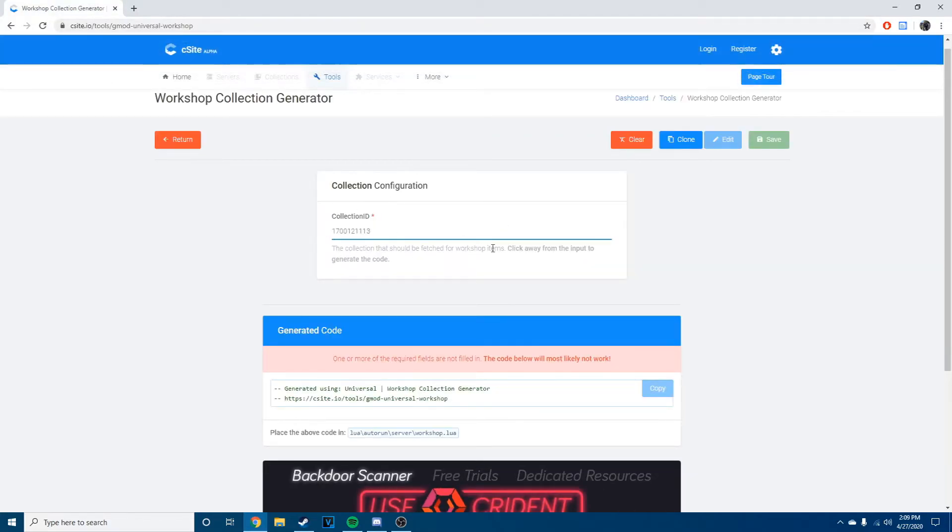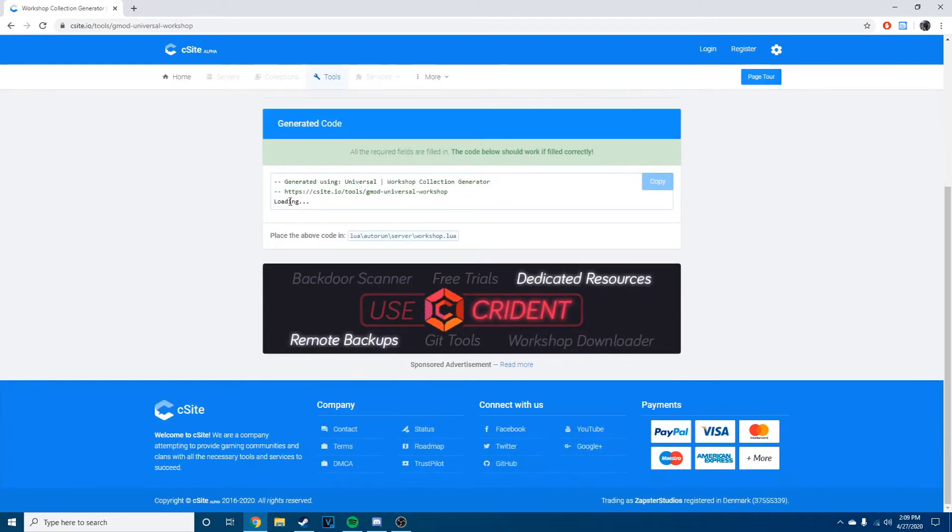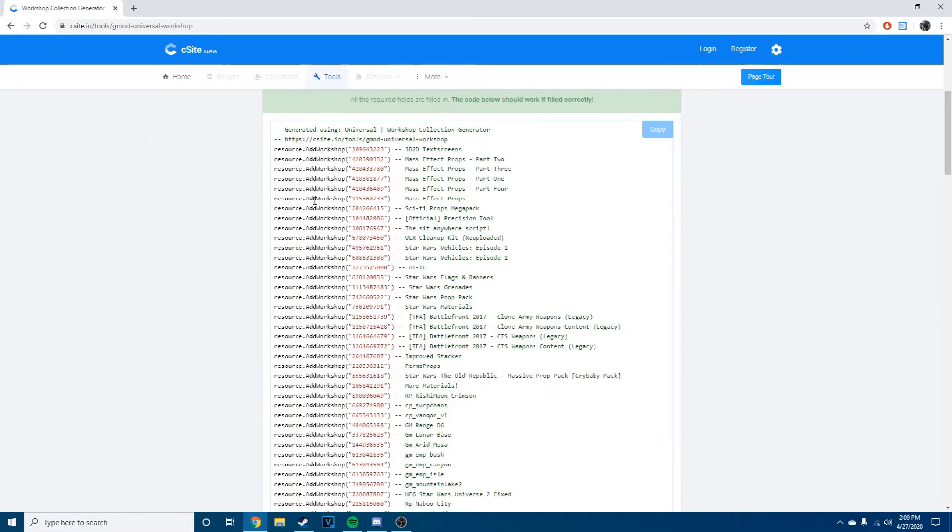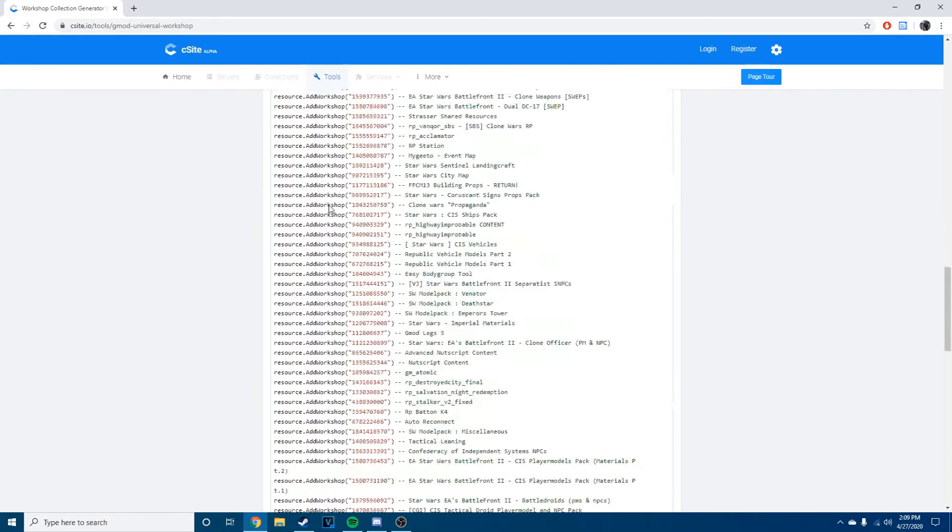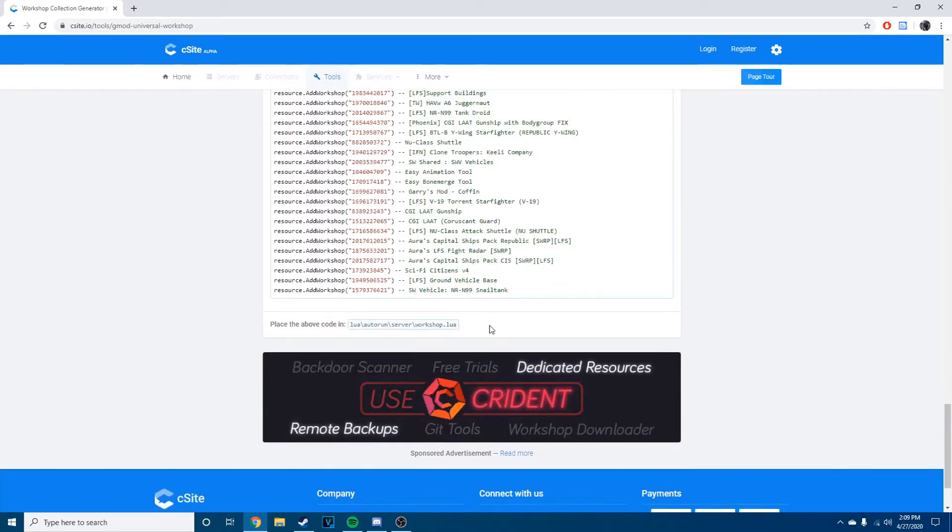And paste it into this little thing in here. You can literally just press enter and it will load everything for you so you don't have to do it manually, which is so much better optimized. It even tells you where to put it.